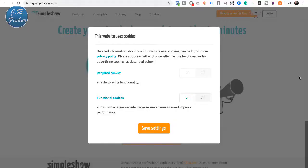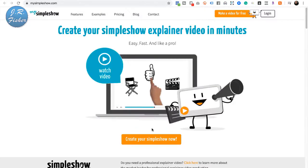I'm over at a site right now called mySimpleShow — mySimpleShow.com. It's giving you a choice about cookies and we'll accept those settings. You can create your simple slideshow here, but let's watch their video real quick so you can see how it works.